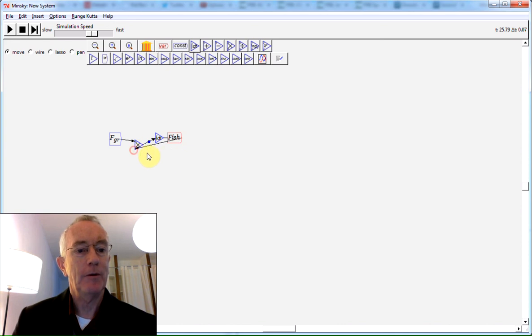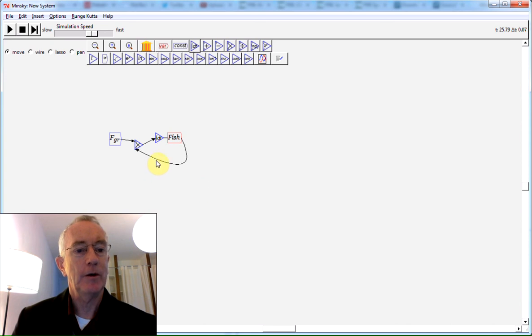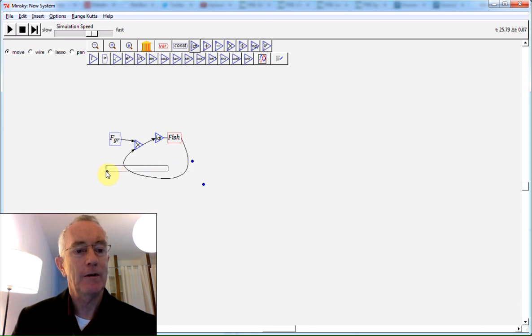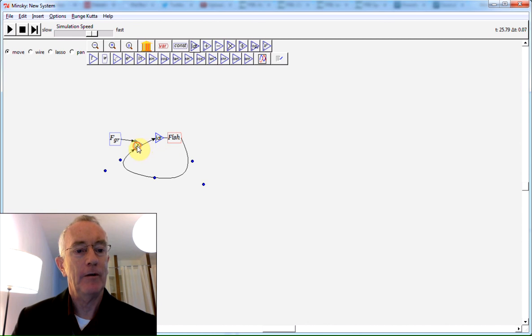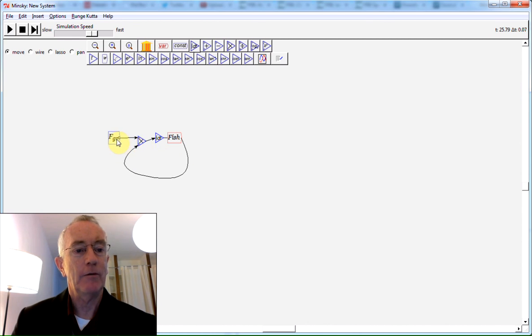To show the feedback between the current number of fish and population growth rate, that's a simple way to do it with a standard system dynamics layout. You simply say there's a feedback from the current level of fish multiplied by the growth rate.